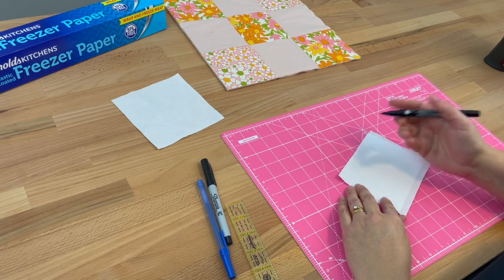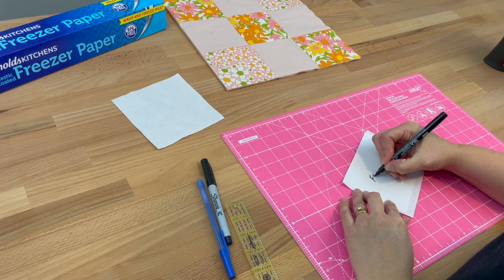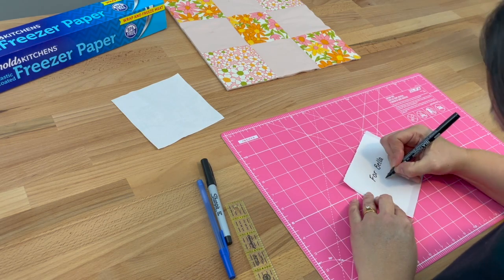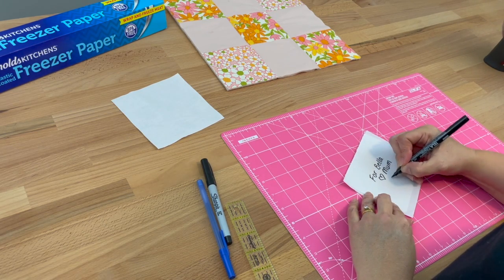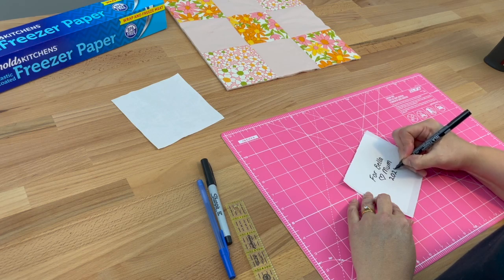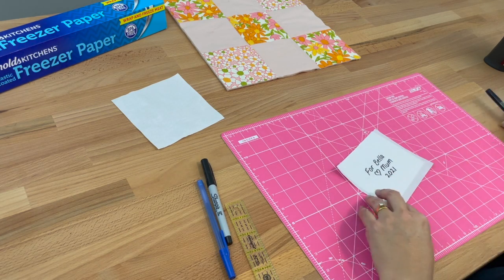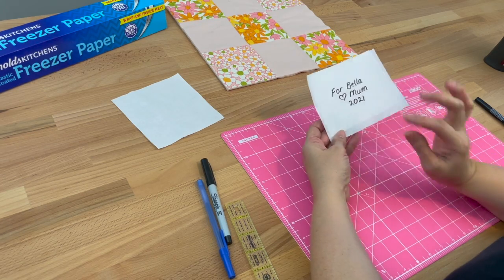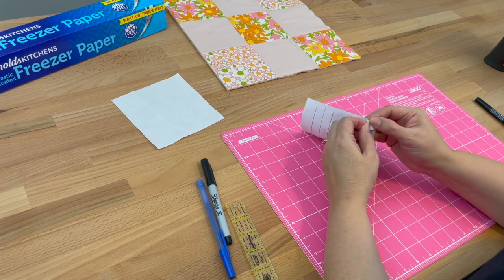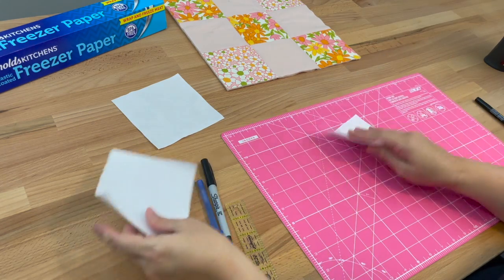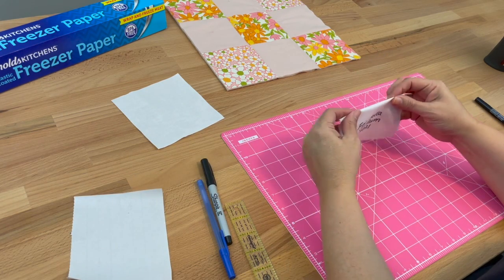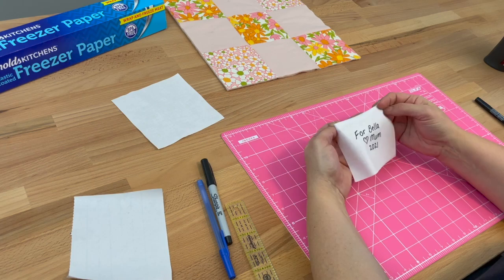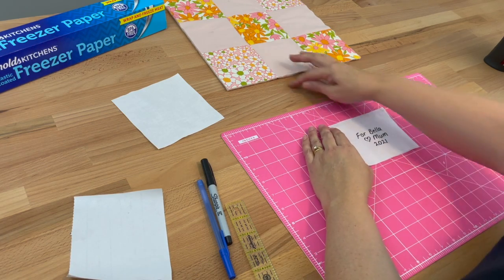Now we've done our label, we can pull the freezer paper off, and now we need to fold the edges over so we can sew it on. There are a few options for that, and I've got this little sample quilt to show you.